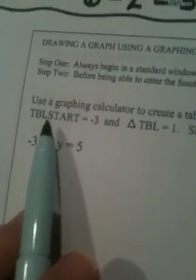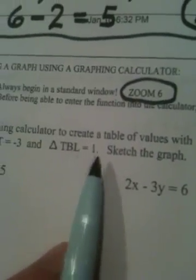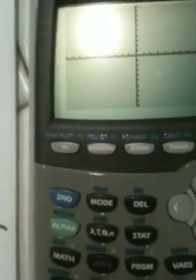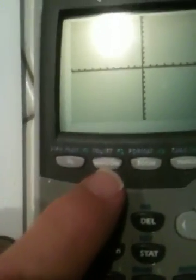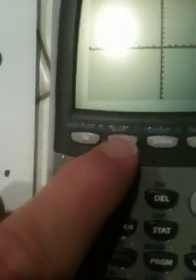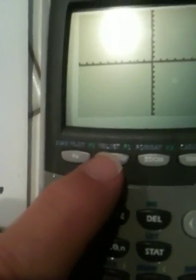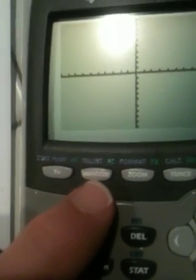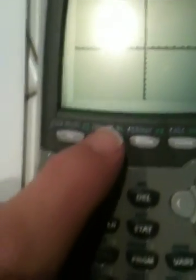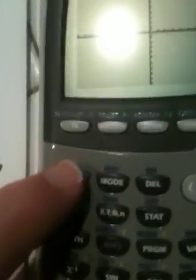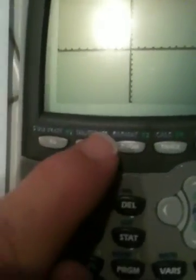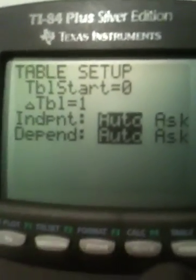This asks me to change table start to negative 3 and the change in table to 1. Above the Window key there is a blue key that says Table Set — T-B-L-S-E-T. You should have your calculator out looking at it; it's above the Window key. To get there, you hit Second Function, then Window.